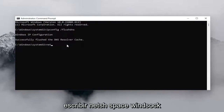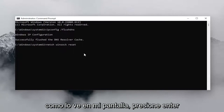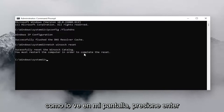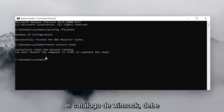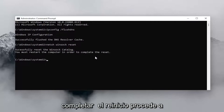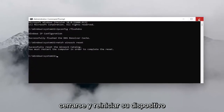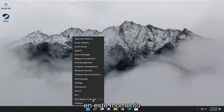Now type in netsh winsock reset, exactly as shown. Hit Enter and it should come back with successfully reset the Winsock catalog. You must restart the computer in order to complete the reset. Go ahead and close out of here and restart your device at this time.